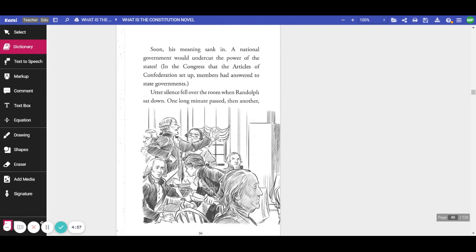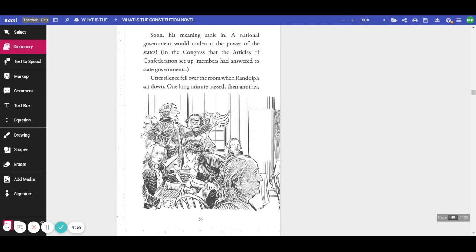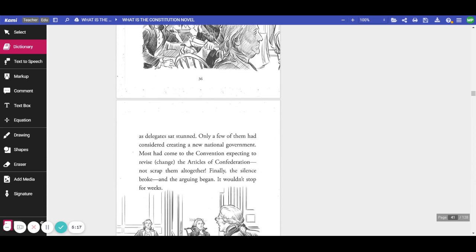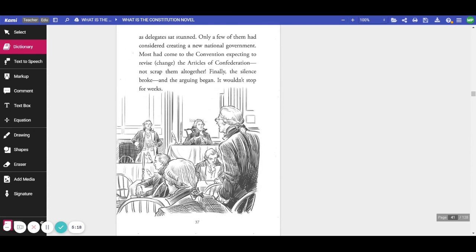Soon, his meaning sank in. A national government would undercut the power of the states. In the Congress that the Articles of Confederation set up, members had to answer to state governments. Utter silence fell all over the room when Randolph sat down. One long minute passed, then another, as delegates sat stunned.